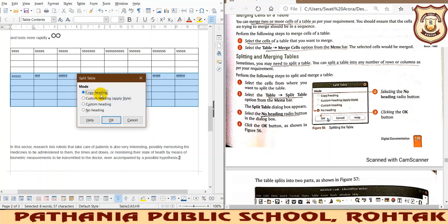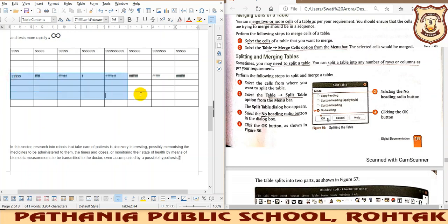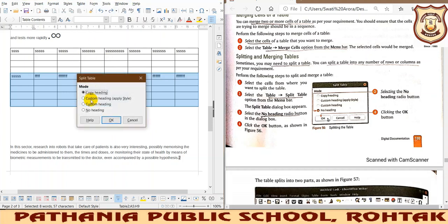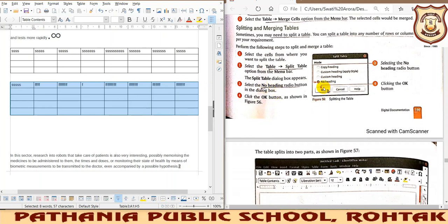It will ask whether you want to copy the heading. If you choose to copy, the heading content will be copied to the new table. You can see a new table has been created with the same heading. If you choose No Heading, a new table is formed but the heading is not copied. Splitting means breaking down the table into two parts.